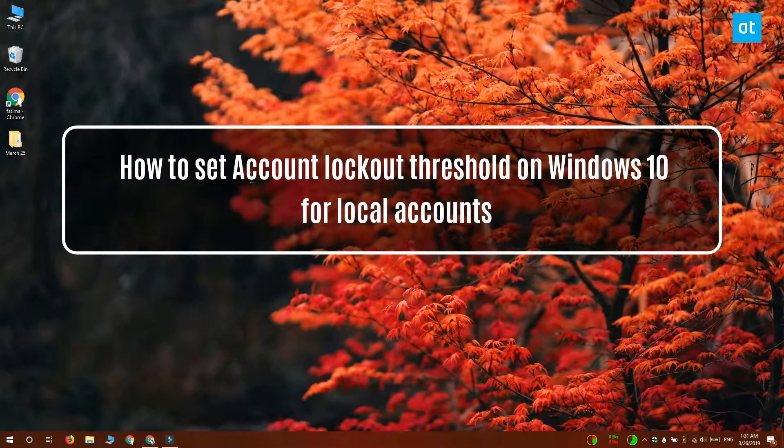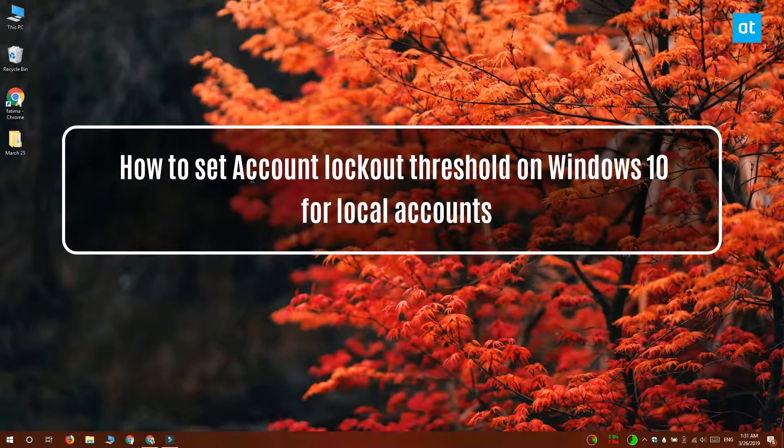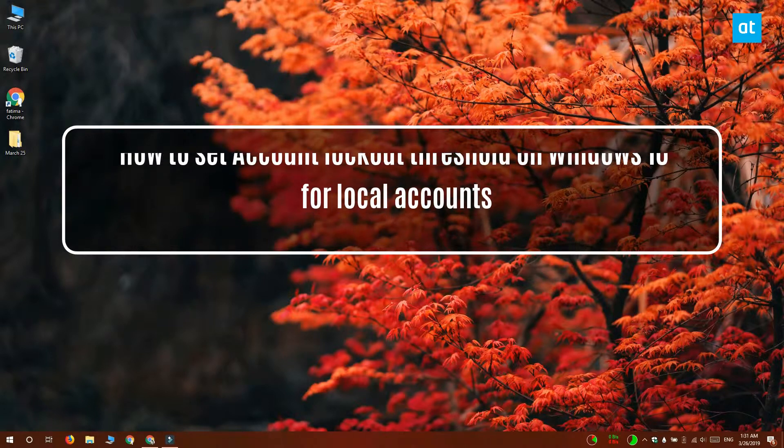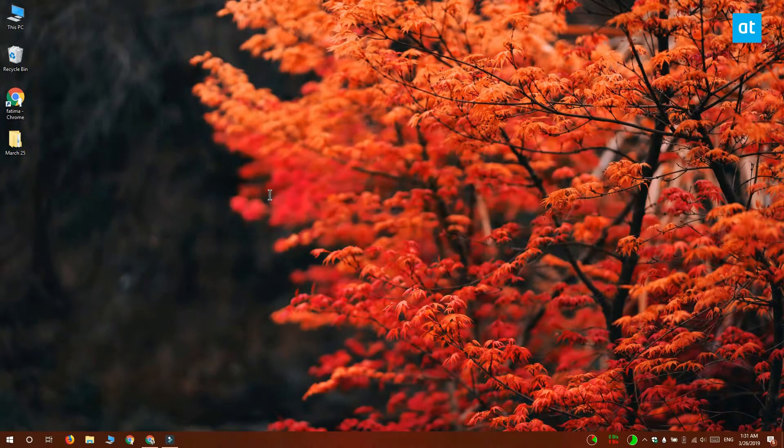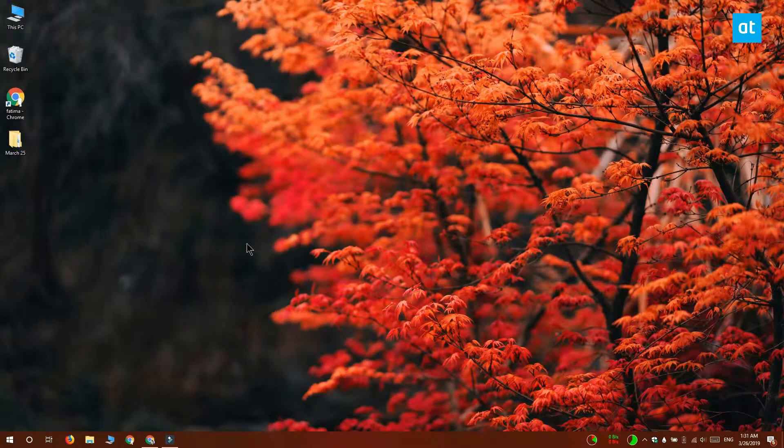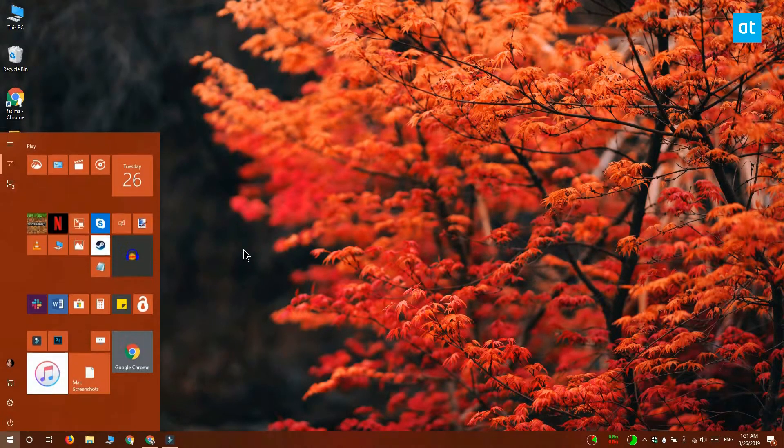Hi everyone, Fatma here from Addictive Tips and I'm going to show you how you can set the account lockout threshold on Windows 10.